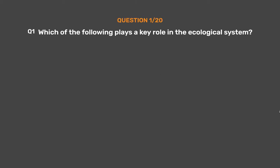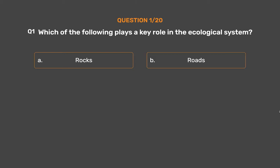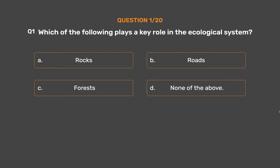Question number 1. Which of the following plays a key role in the ecological system? Option A: Rocks. Option B: Roads. Option C: Forests. Option D: None of the above.